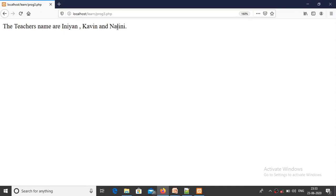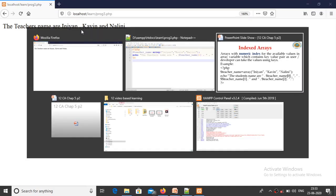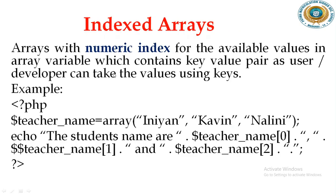It displays: the teacher's names are Indian, Kevin and Nalini. So the values Nalini, Kevin, and Indian are stored in the array. The commas are also part of the message within double quotes. How to refer the first value? Zero. How to refer the second value? One. Third value? Two. That's most important.